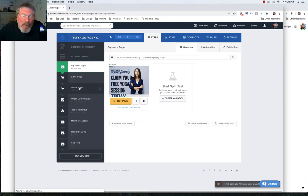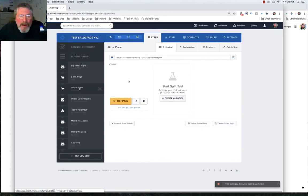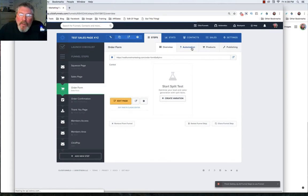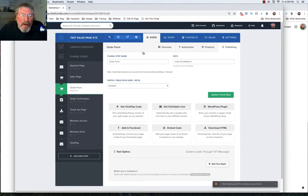This gives us one additional tab for the products within our order form. Just to let you know, there will be separate videos for automation and for products. So let's jump into our publishing tab.